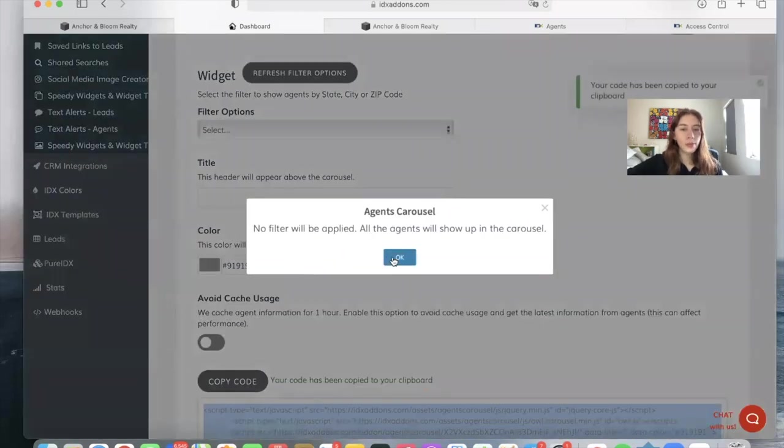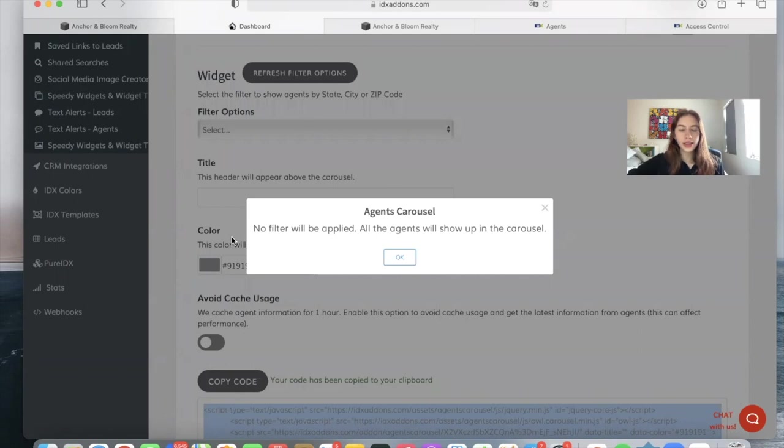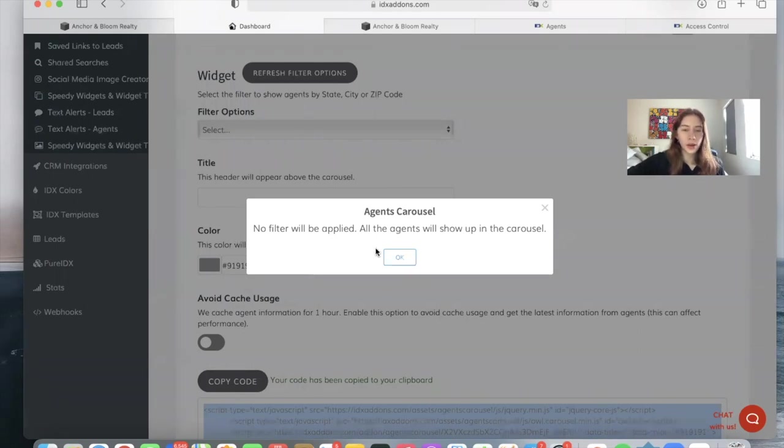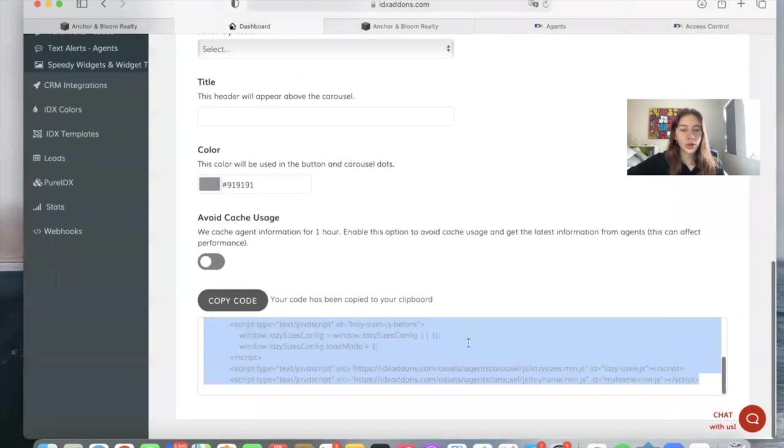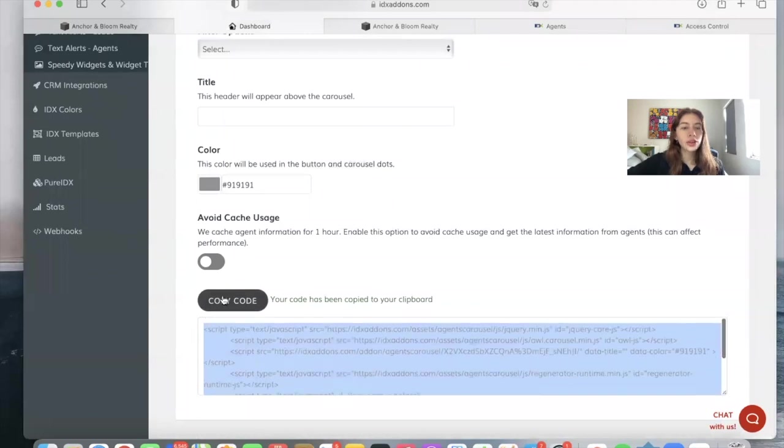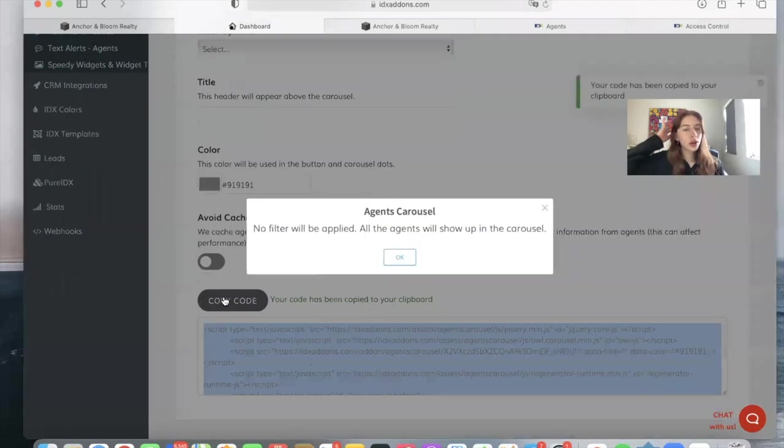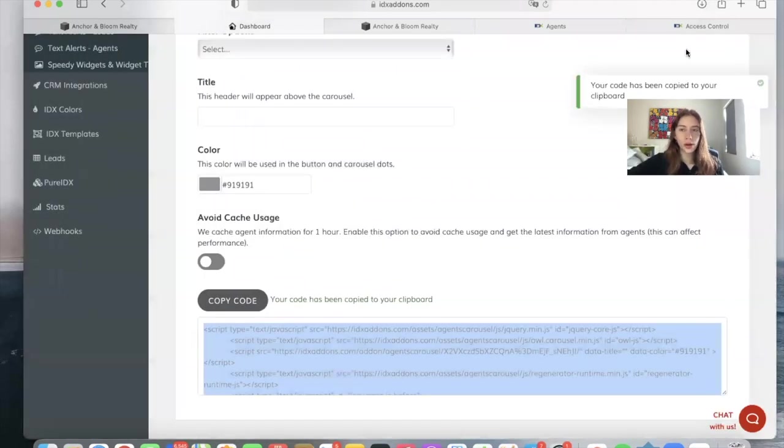And let's copy this code. It says no filter will be applied. All the agents will show up in the Carousel. This is because we didn't add any filter option. So it just gives you the code.